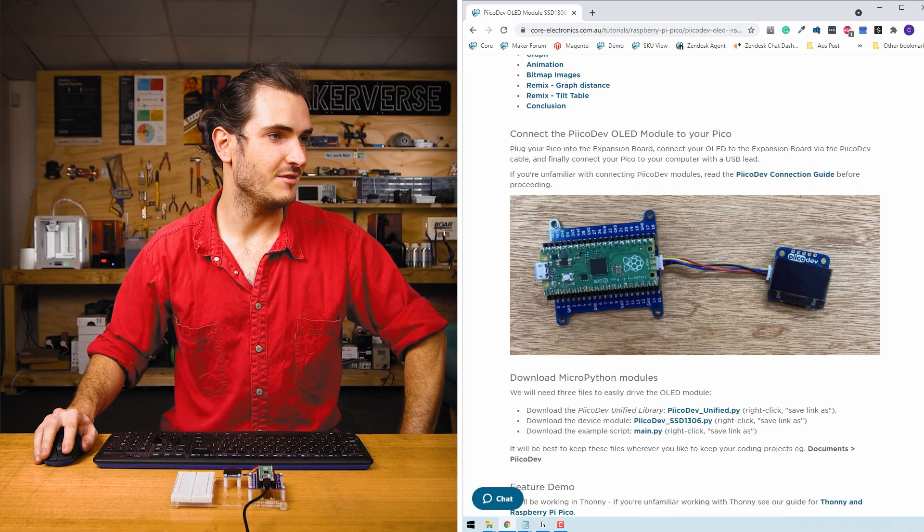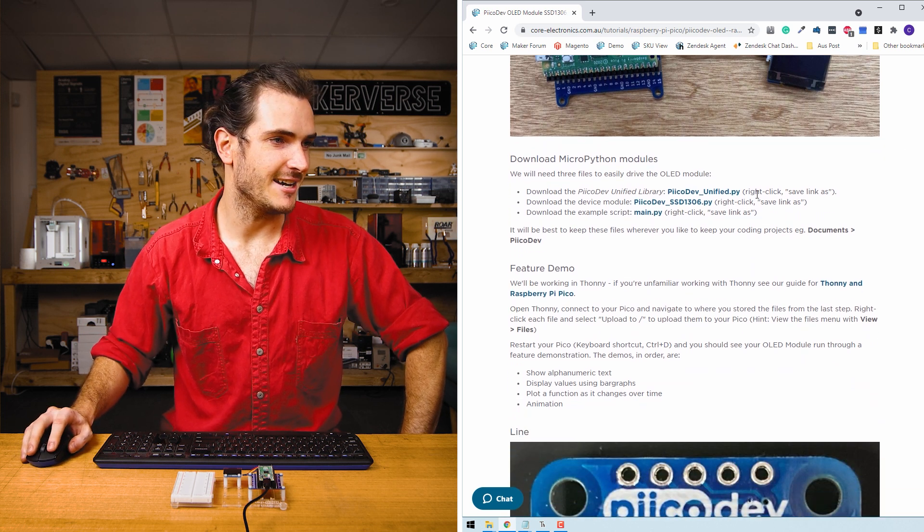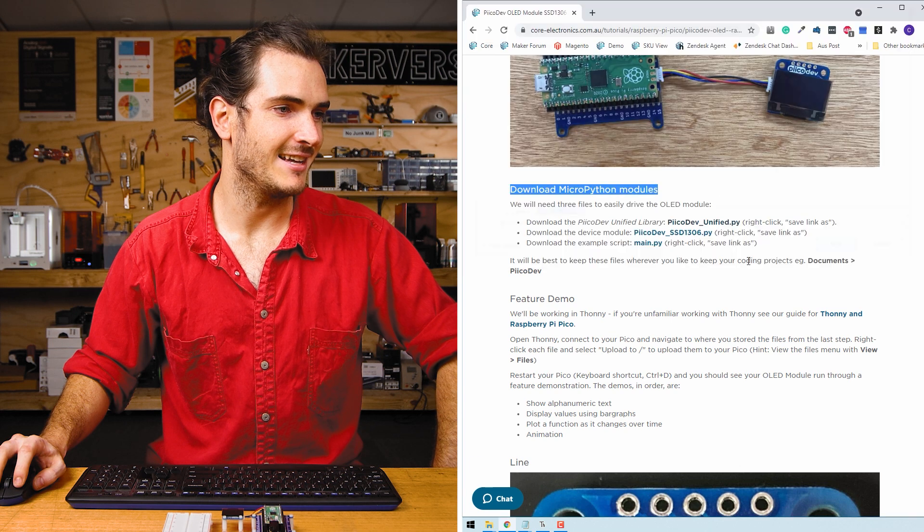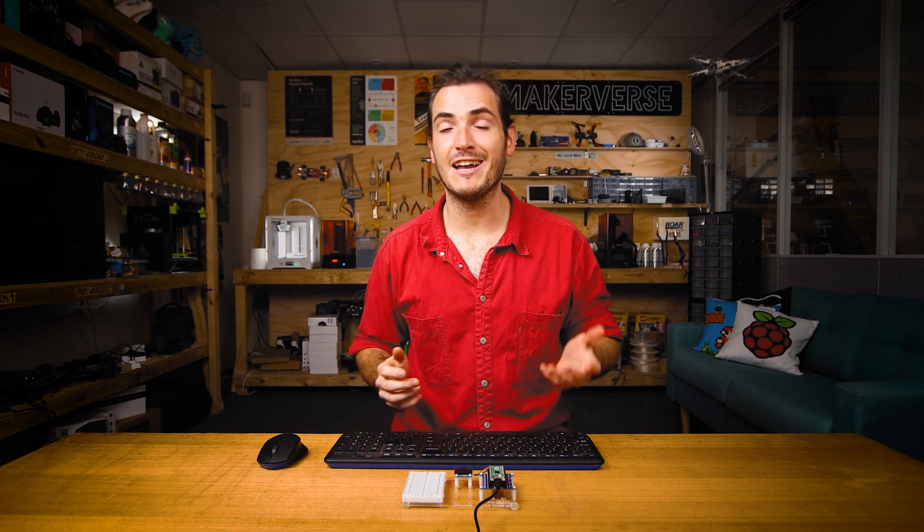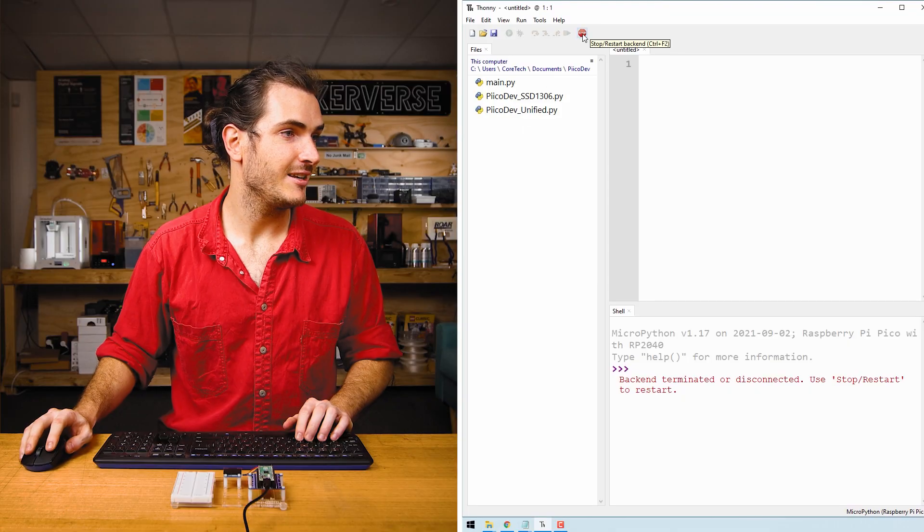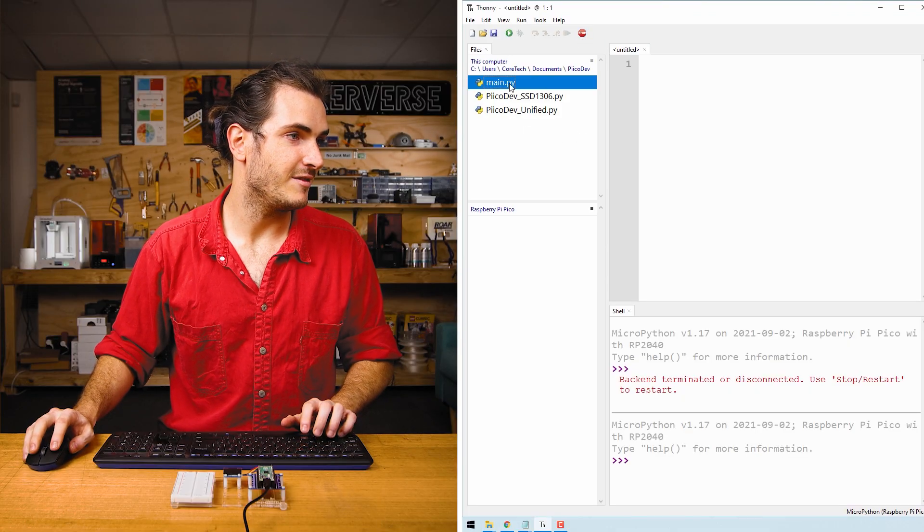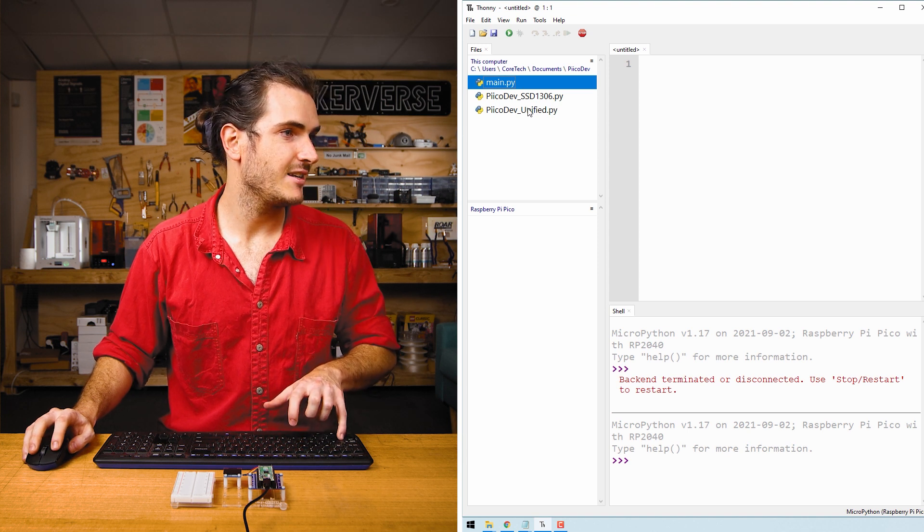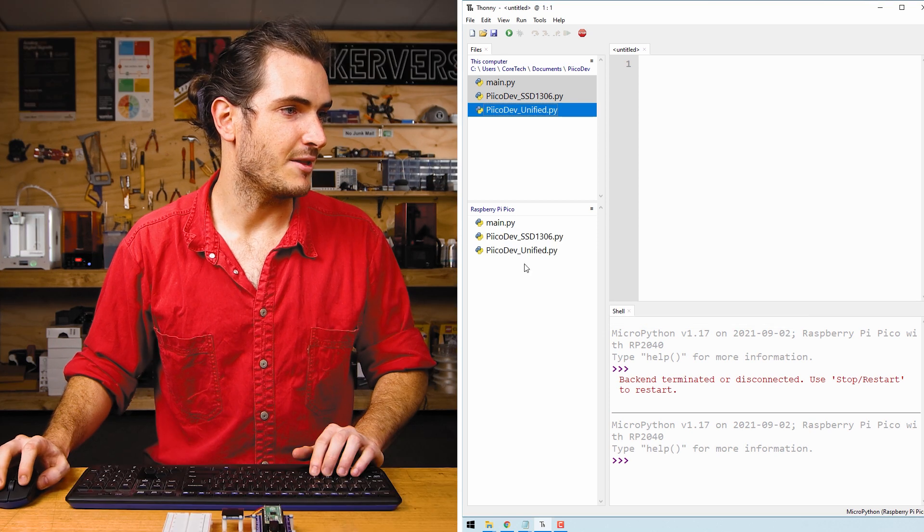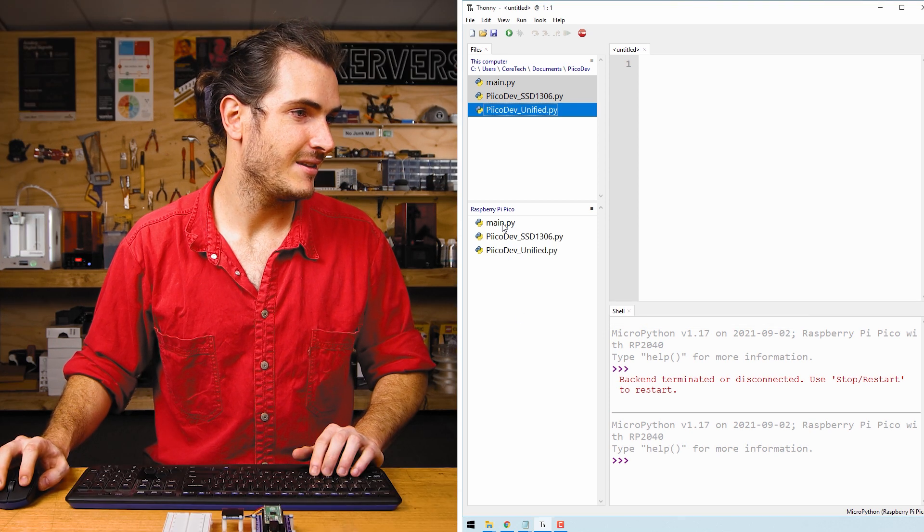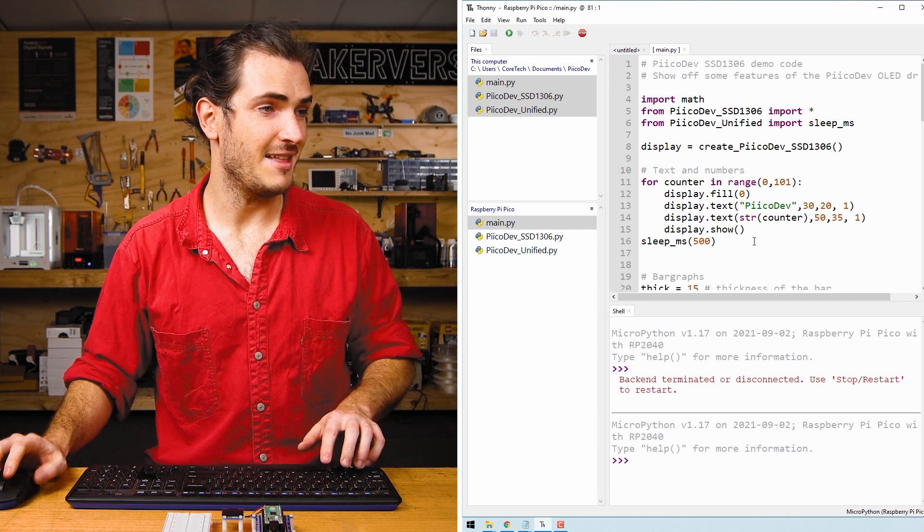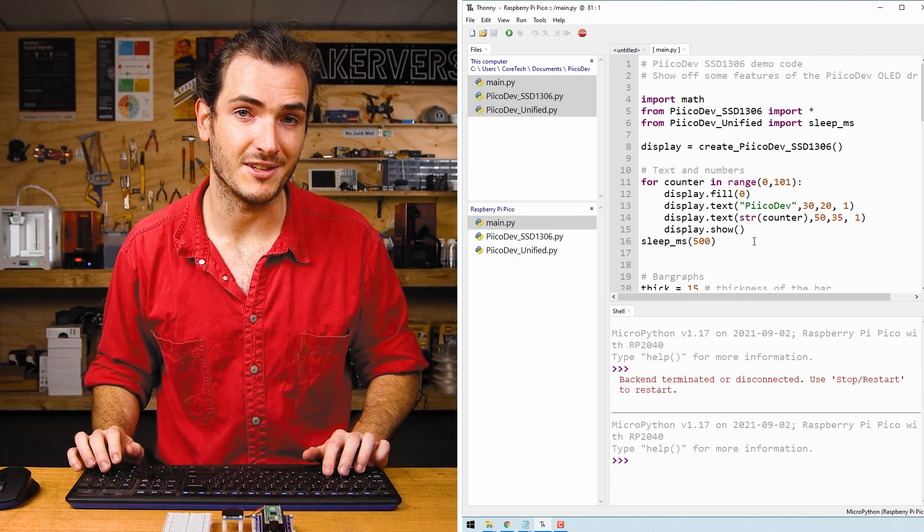Find the download section for this article and you'll find three files that we need to download. Right click each link and select save link as. I'm going to save these to a PicoDev directory in my documents. We're going to be using Thonny for this tutorial. If you haven't used Thonny before, check out our guide for getting started with the Raspberry Pi Pico. Open Thonny, connect to your Pico and select all three files. I'll left click the top file, hold down shift, left click the bottom file, right click and upload. We can see the three files are on our Pico.